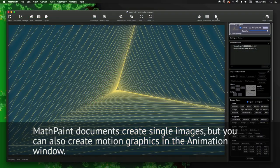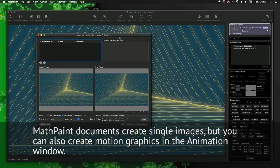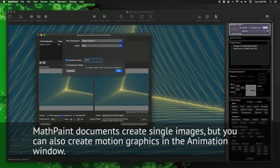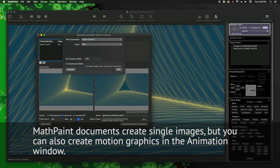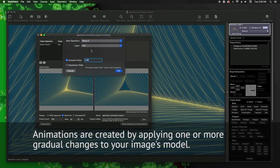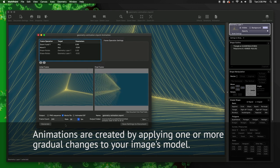MathPaint documents create single images, but you can also create motion graphics in the Animation window. Animations are created by applying one or more gradual changes to your image's model.